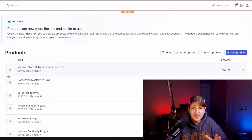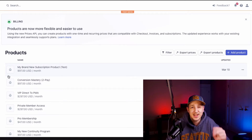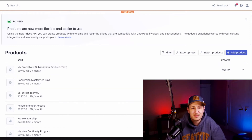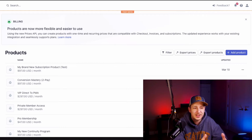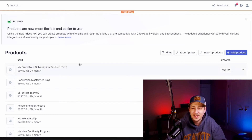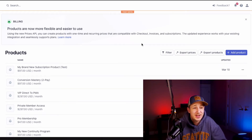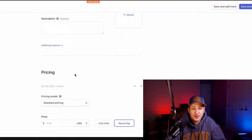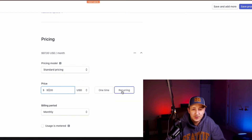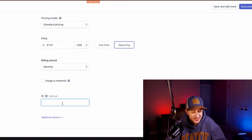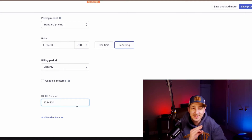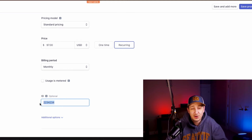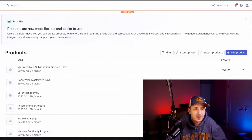We do this twice — once in live and once in test data. A lot of folks miss the test data part and then when they go to test it, it doesn't work. Or they put a different price in the test version versus live and it doesn't work. Make them identical: same ID, same title, same price, same everything. So in test data, name it 'My Continuity Program', standard pricing, $97, recurring monthly, and use the exact same ID as the live version. That's what connects them as far as ClickFunnels is concerned.